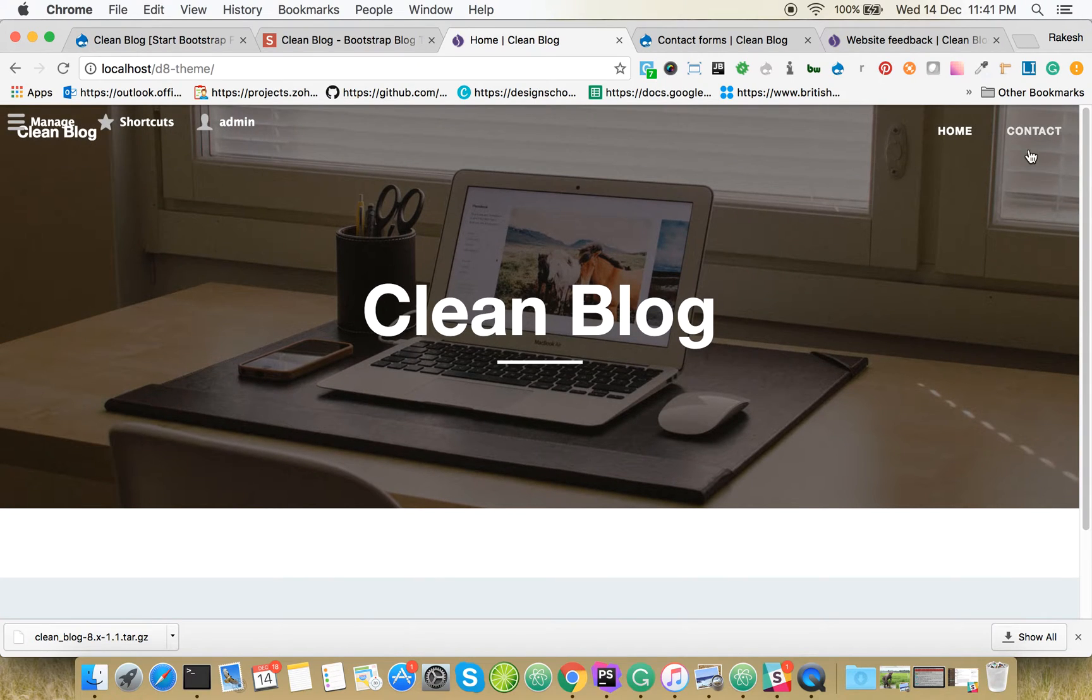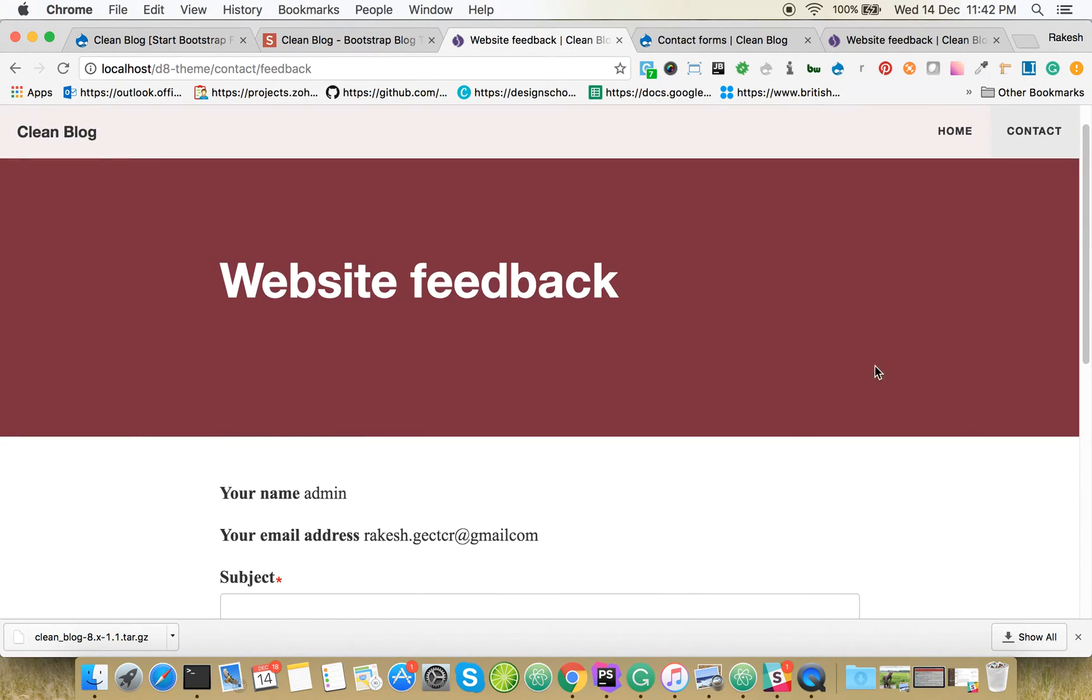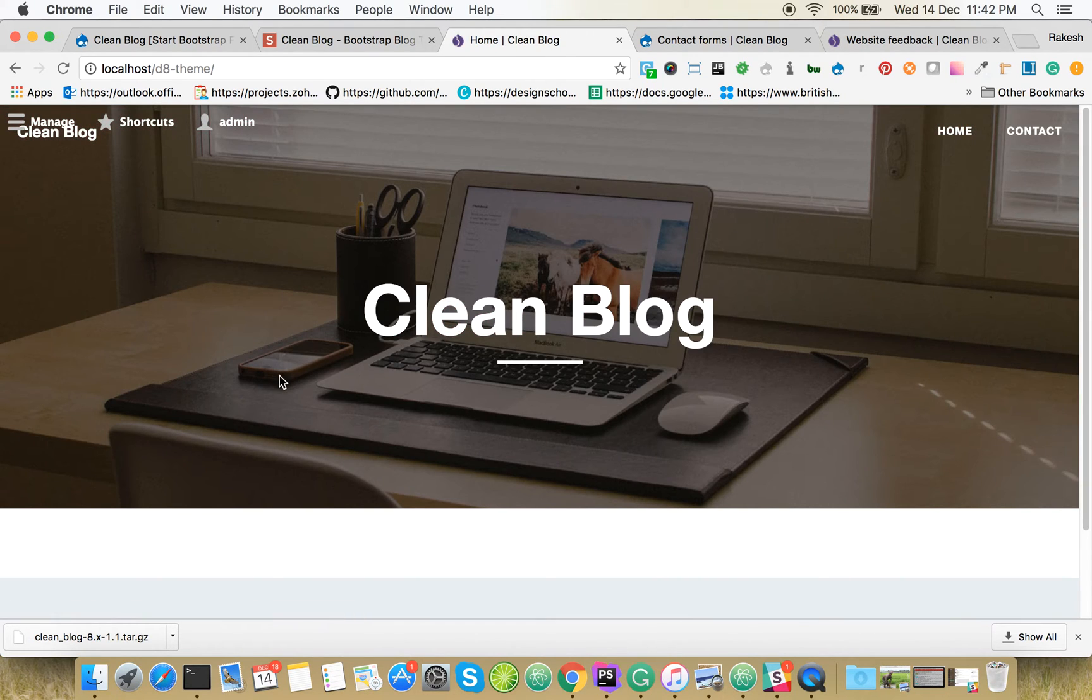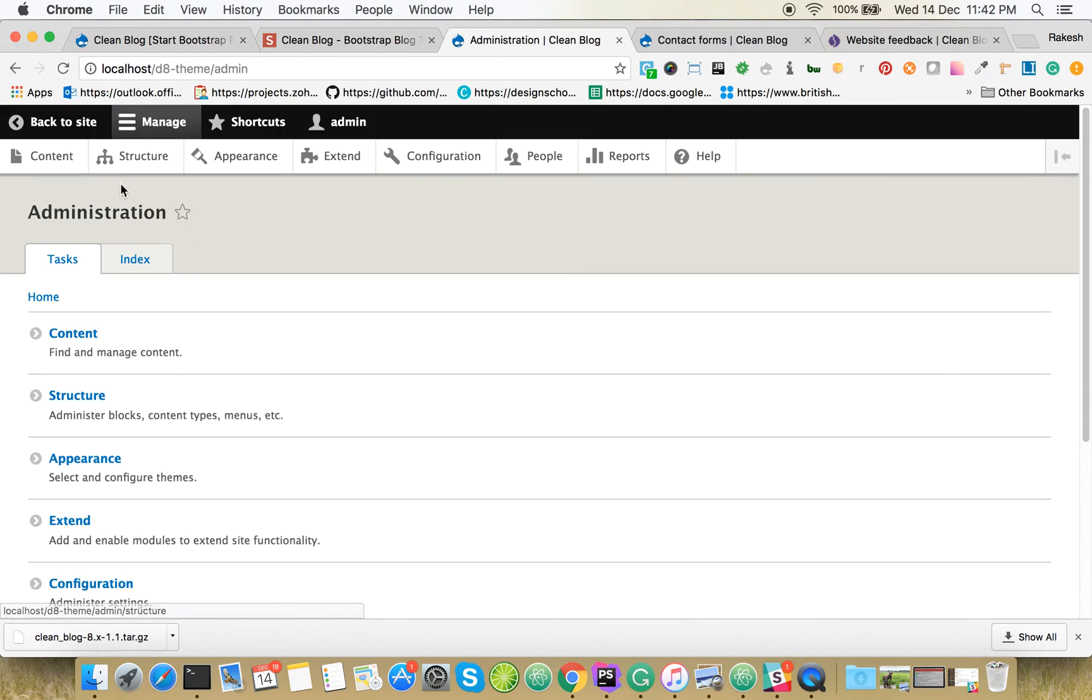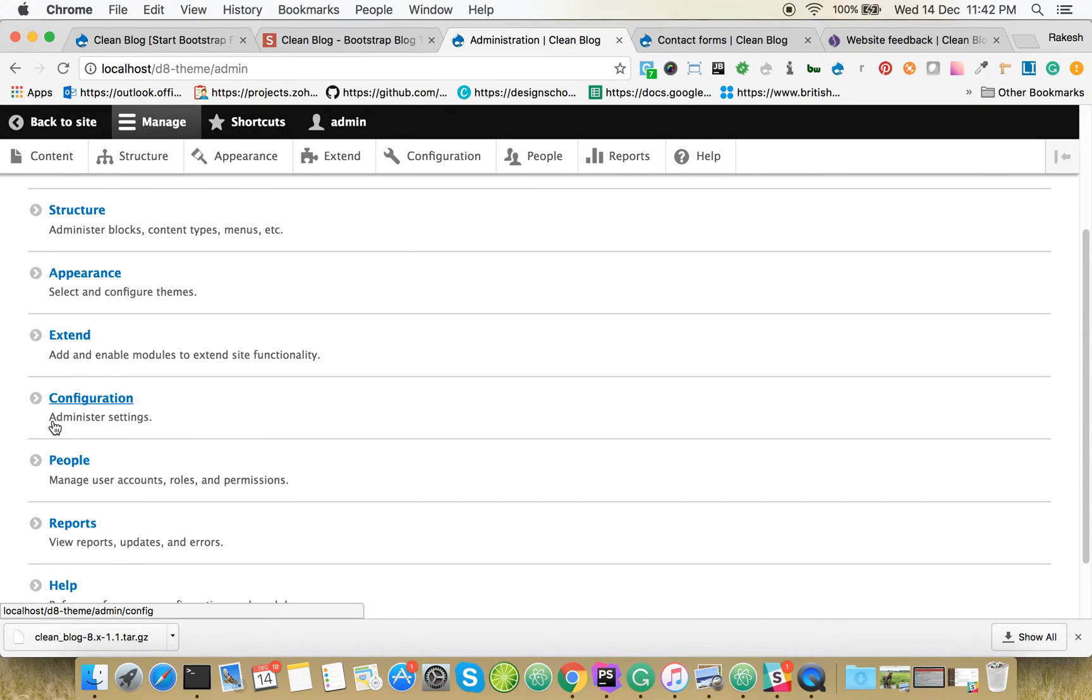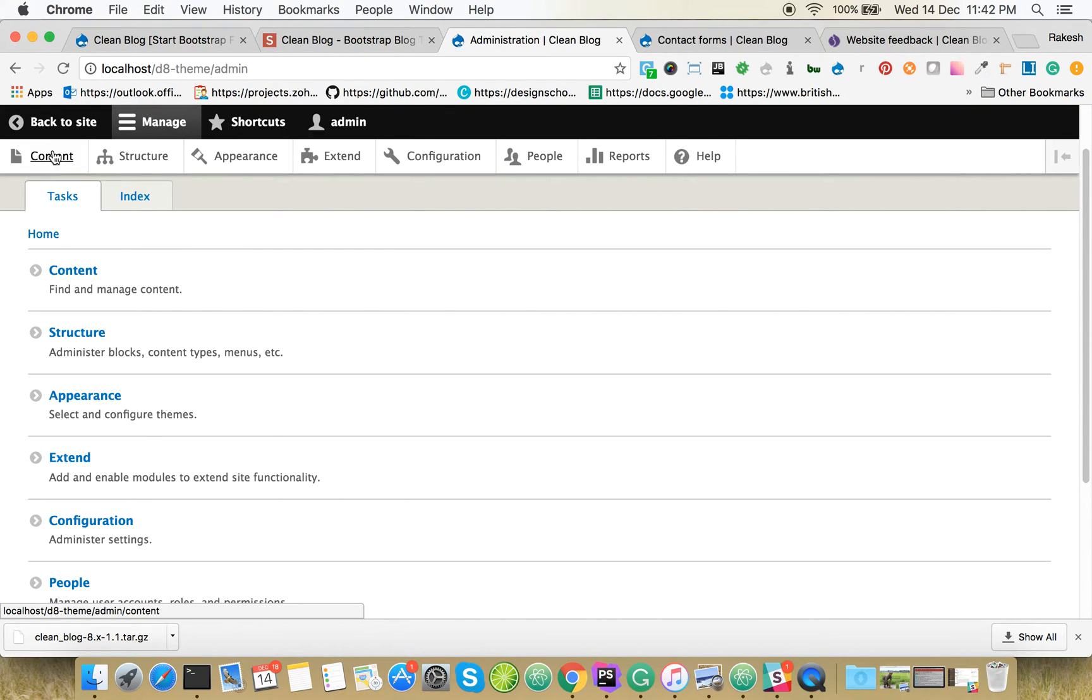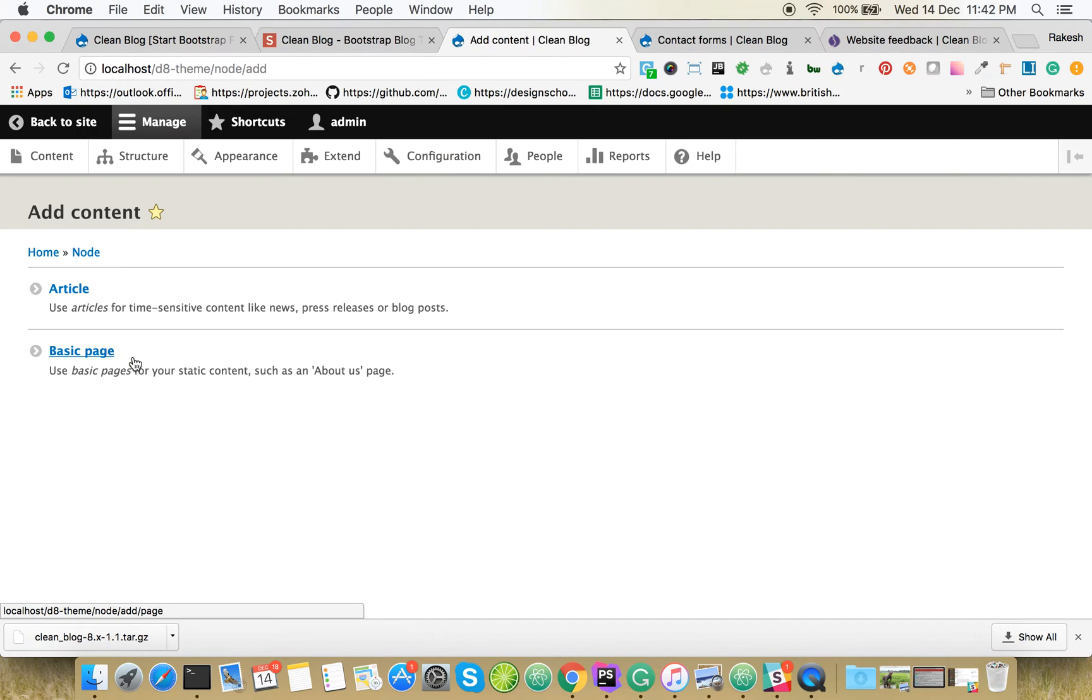Now you have a contact page. Now let's create an article. Go to Content, Add Content, Article.